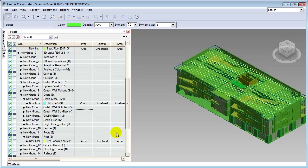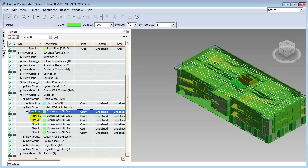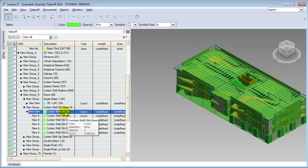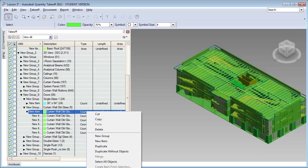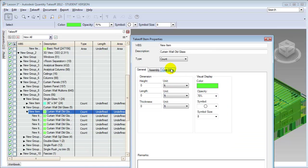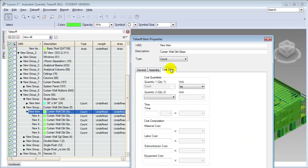Let's also look at those curtain wall doors. We'll open the group, see the list of different items, and at the group level change it to count. Then we can right-click and choose the properties to enter cost data. For each of those curtain wall double glass doors, the materials cost will be $850 and the labor cost will be $250.